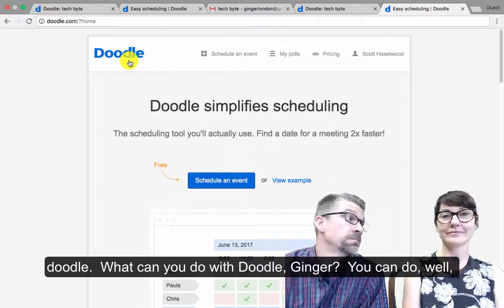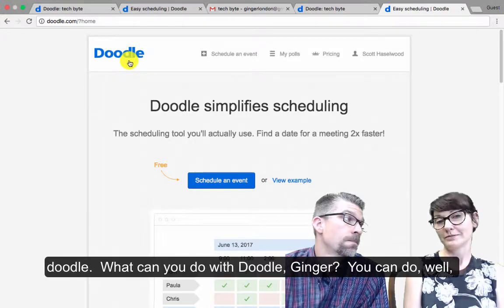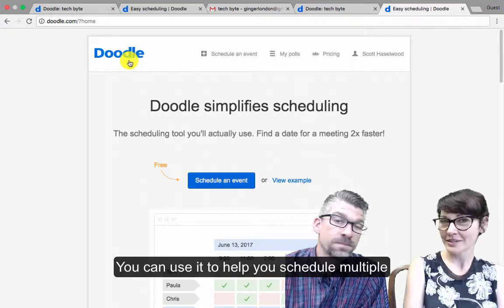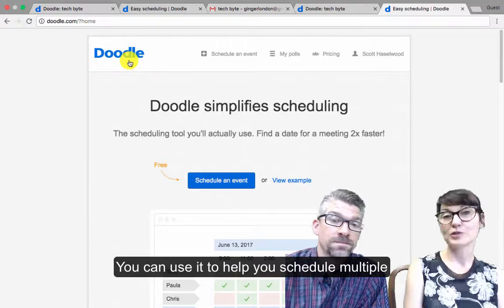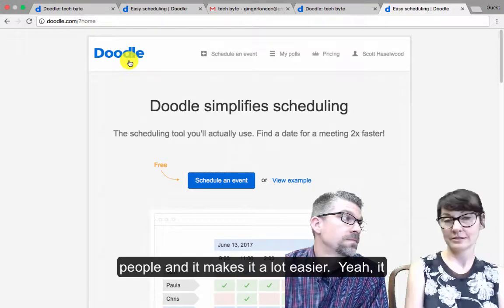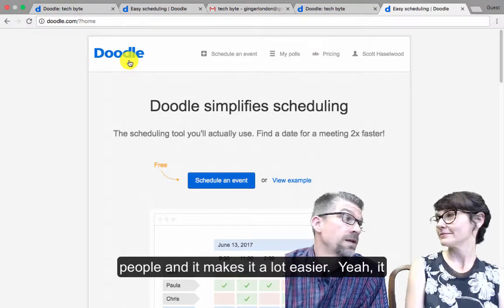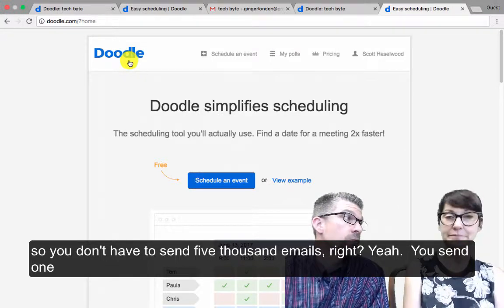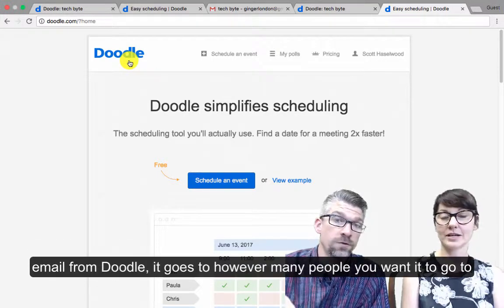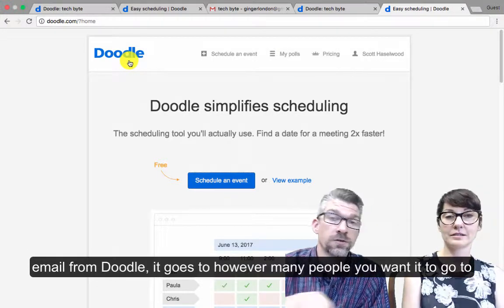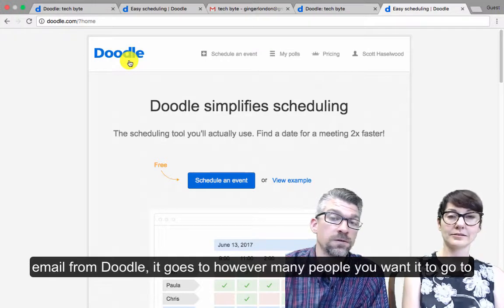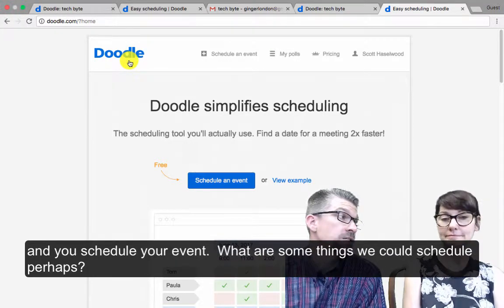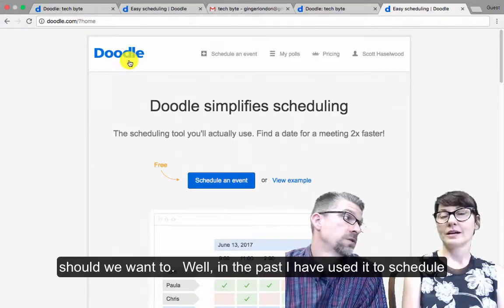What can you do with Doodle? You can use it to help you schedule multiple people, and it makes it a lot easier. You don't have to send like 5,000 emails. You send one email from Doodle, it goes to however many people that you want it to go to, and you schedule your event. What are some things that we could schedule, perhaps, should we want to?